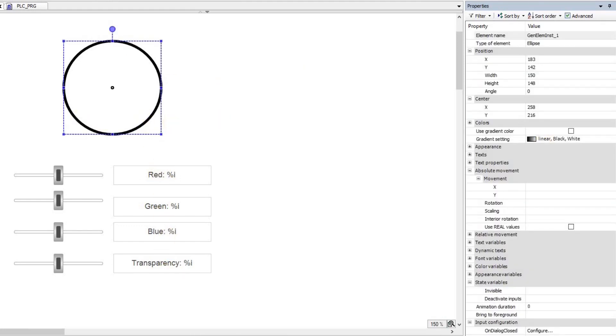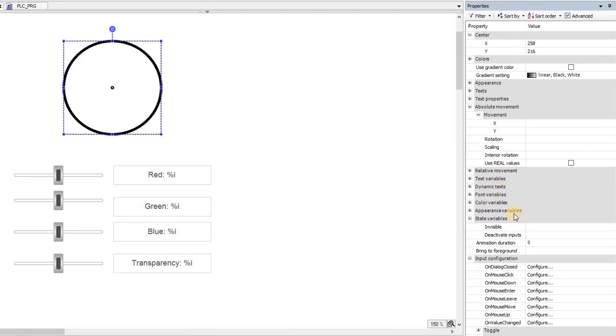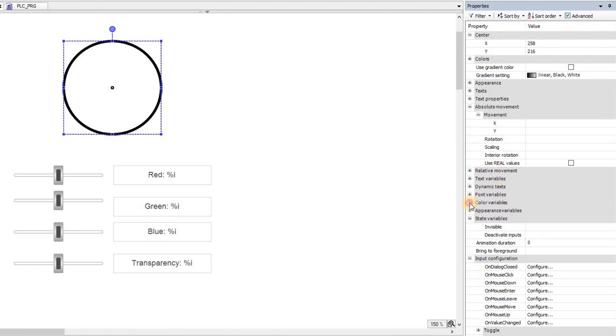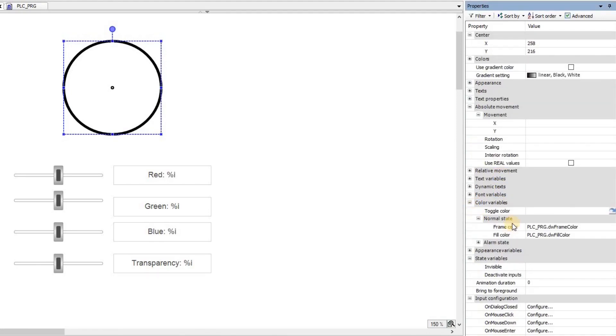Then for the circle here, I have the color variable. I'm using it only for the normal state. You can do it for the alarm state, but you need to have a toggle color variable of the form boolean.